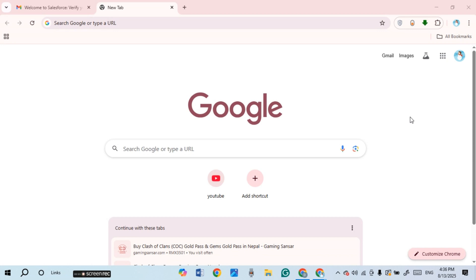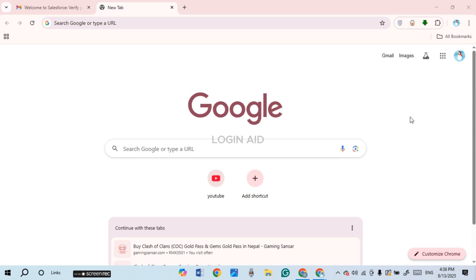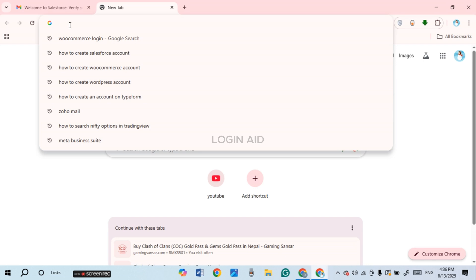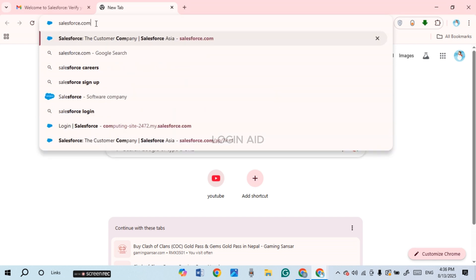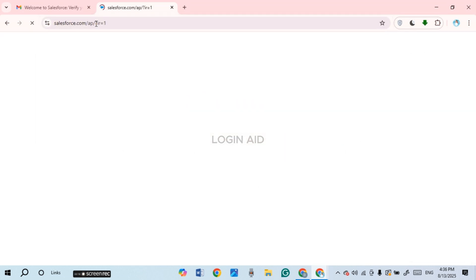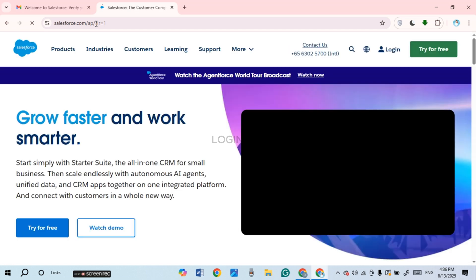In today's video I'll teach you how to log in to a Salesforce account. First of all, launch any browser of your choice. You can see I've opened Google Chrome. Click on the search bar and type in salesforce.com and press Enter. You'll be led to the official website of Salesforce.